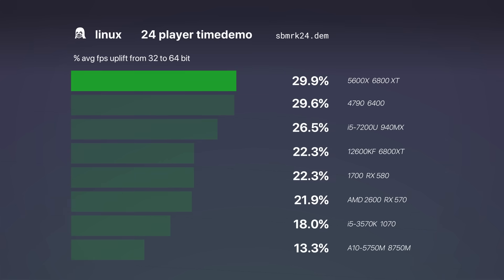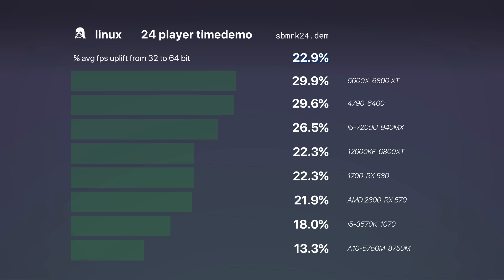We also benchmarked 24 players, and same story, 13-29%, average 22.9%.